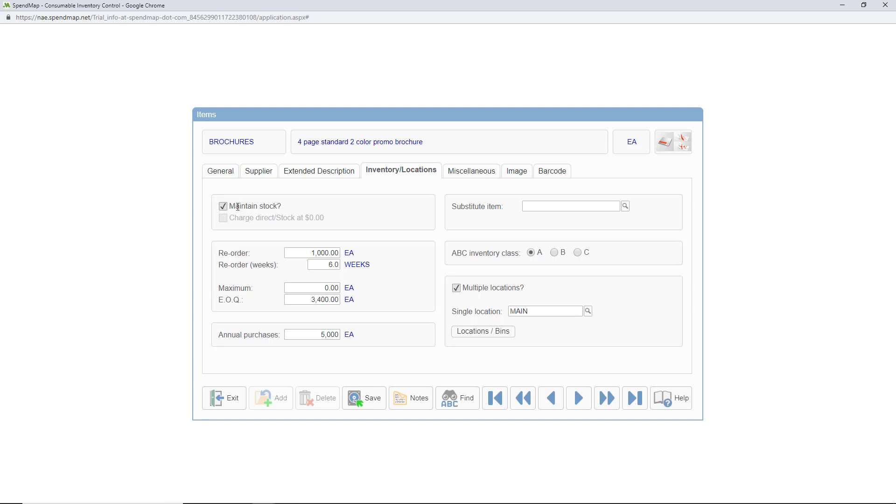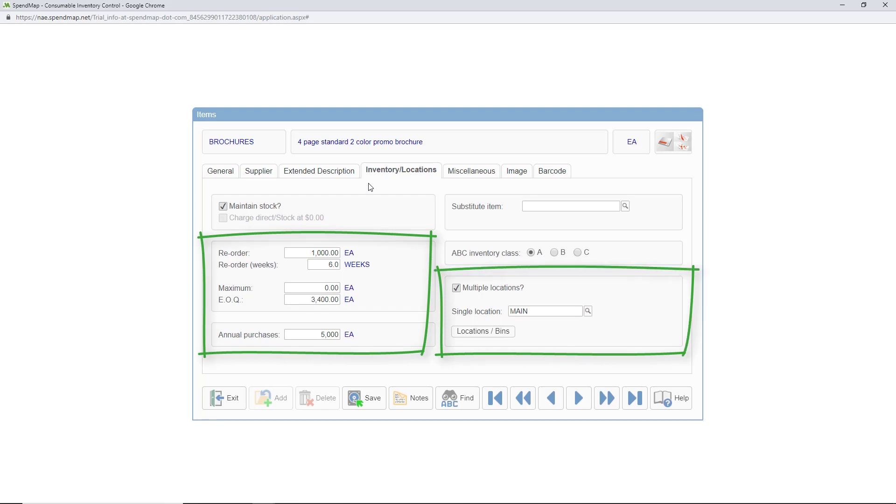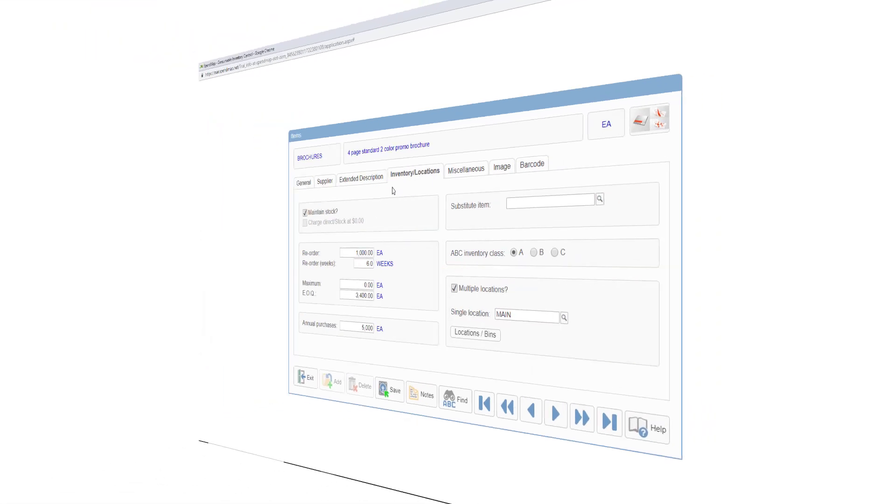If you don't check this box, the in-stock balance of the item will remain at zero and the item won't show on any inventory related reports. You can then fill in these fields like your min max levels, whether the item is kept in multiple inventory locations or warehouses, and so on.